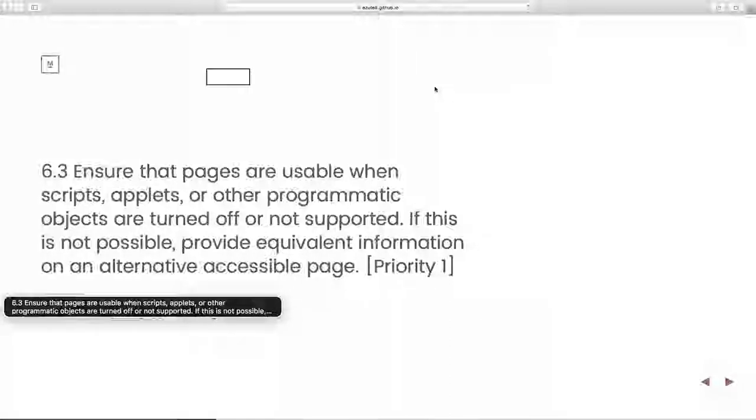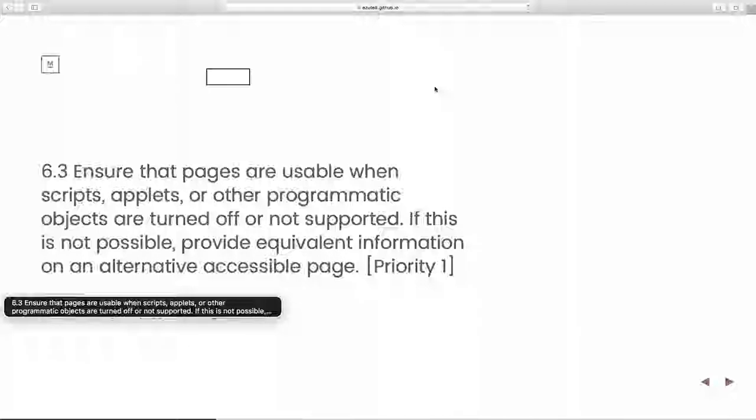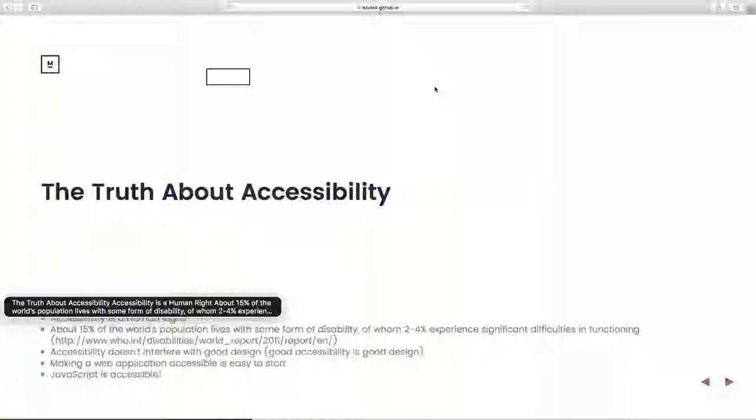The technology, whether it was screen readers or other types of assistive technology, depending on what they were, were less capable. And browsers as well were less capable of creating an accessible experience when there was script running on the web. But that was 20 years ago. It's 2017 now. This isn't a problem anymore.